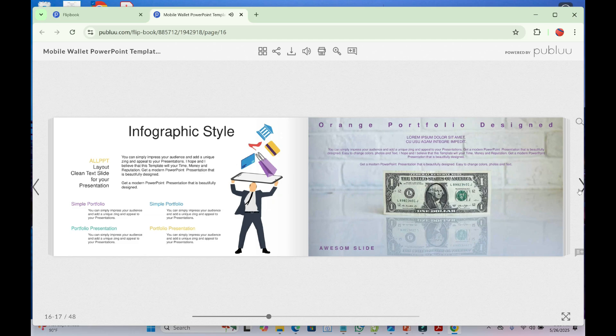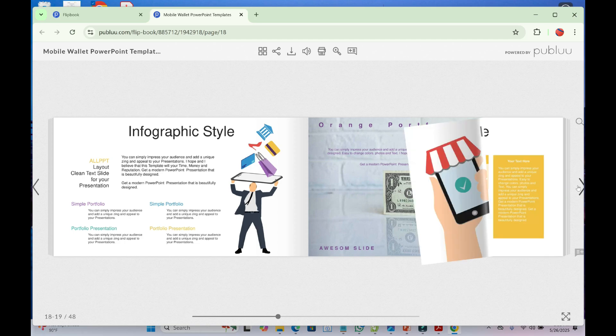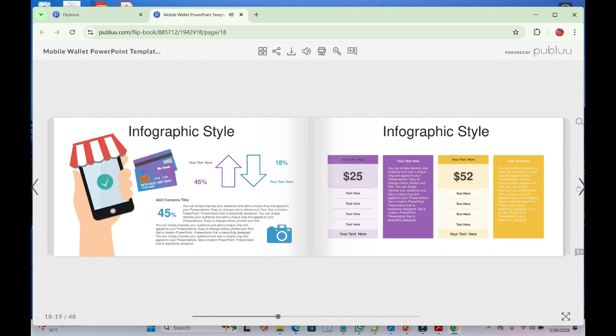That's how to convert a PDF to a link. Hope this video helped. Please give it a thumbs up and don't forget to subscribe to our YouTube channel. See you in the next video.